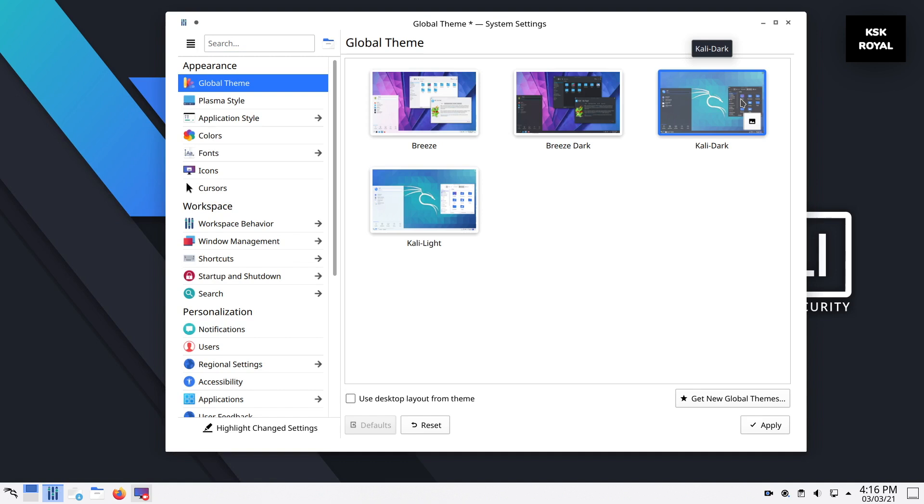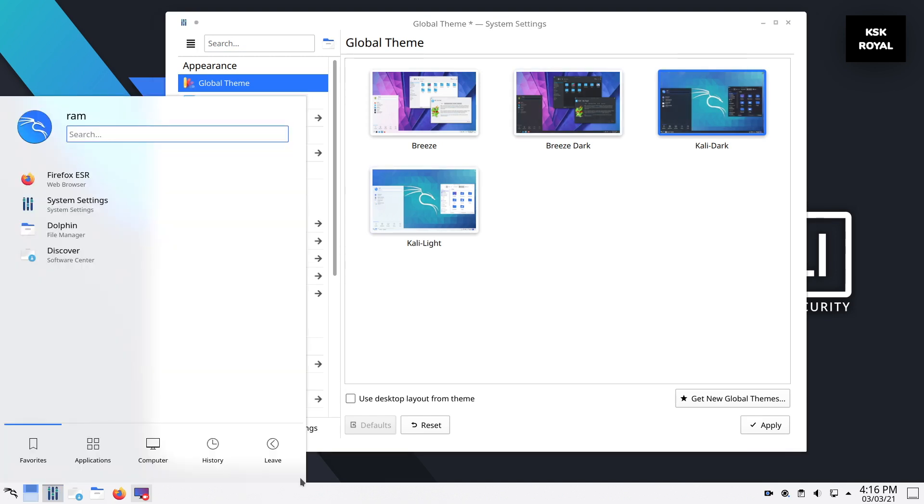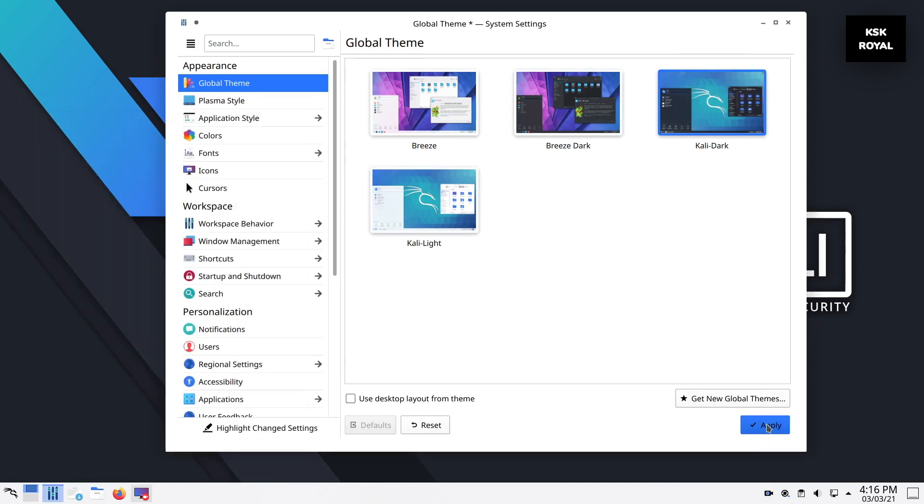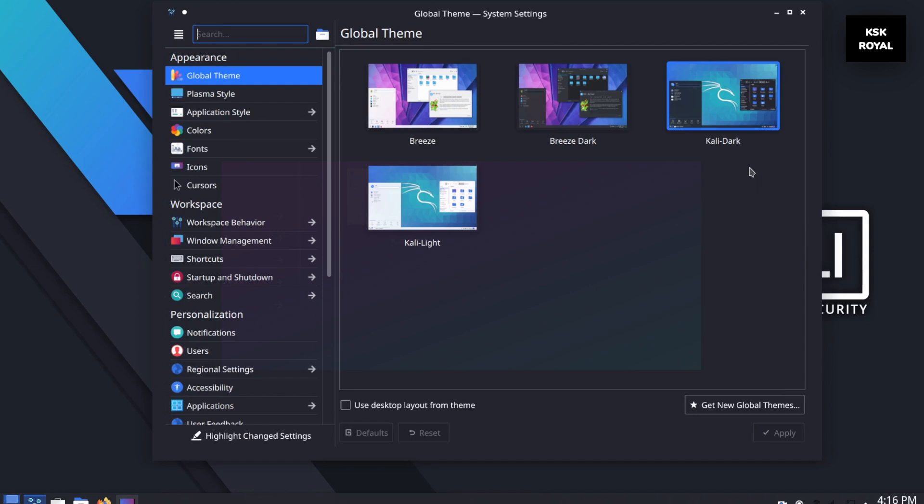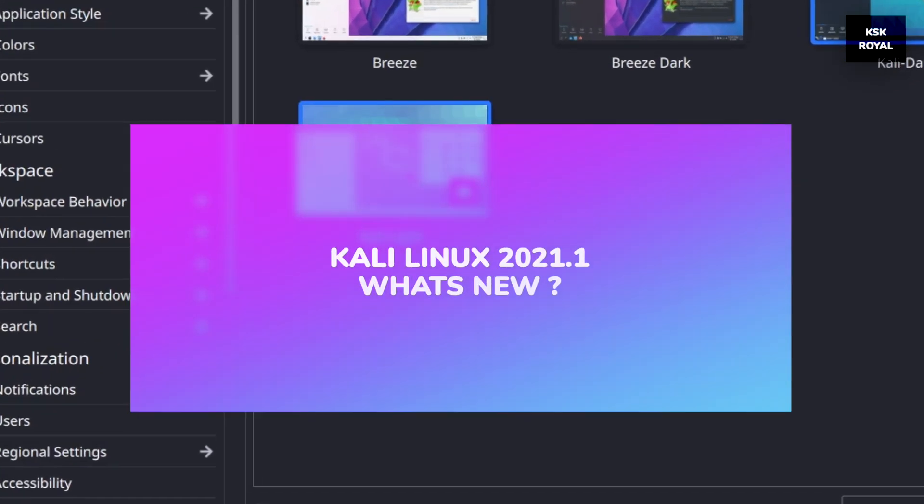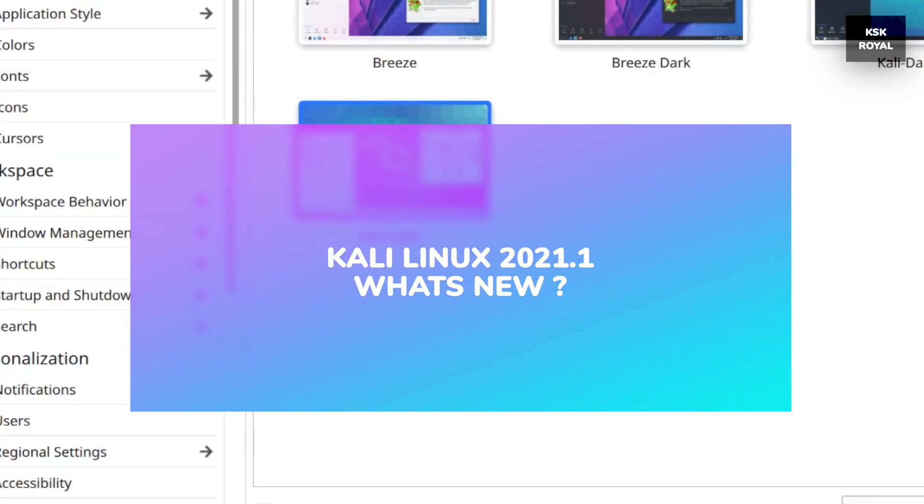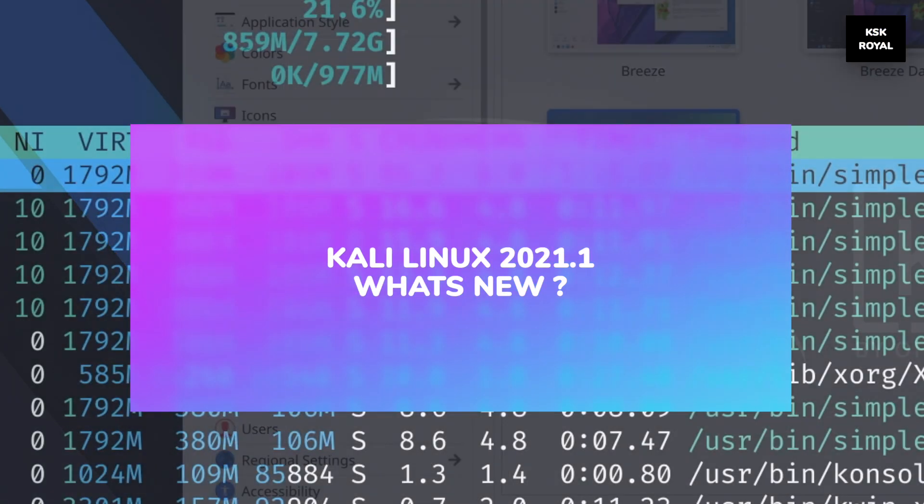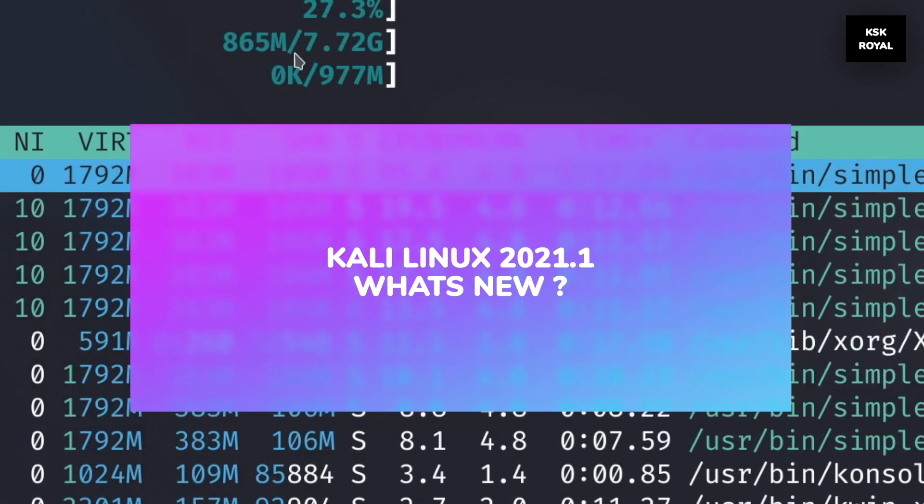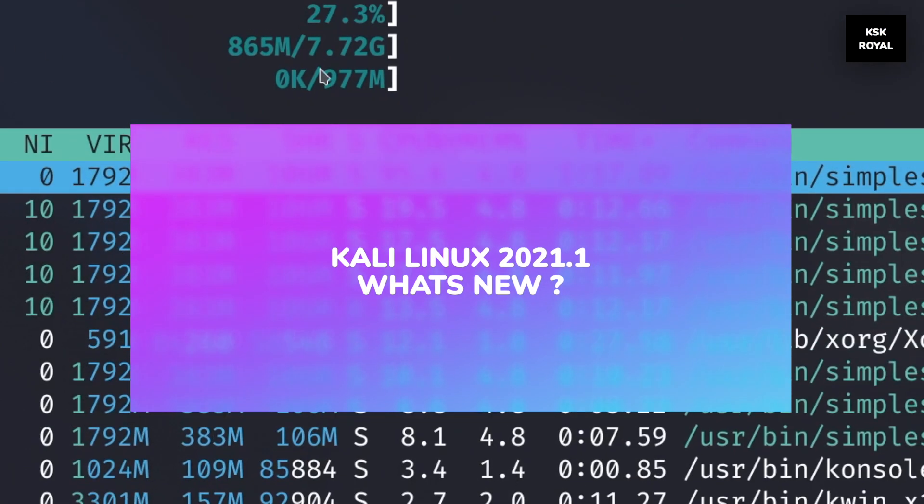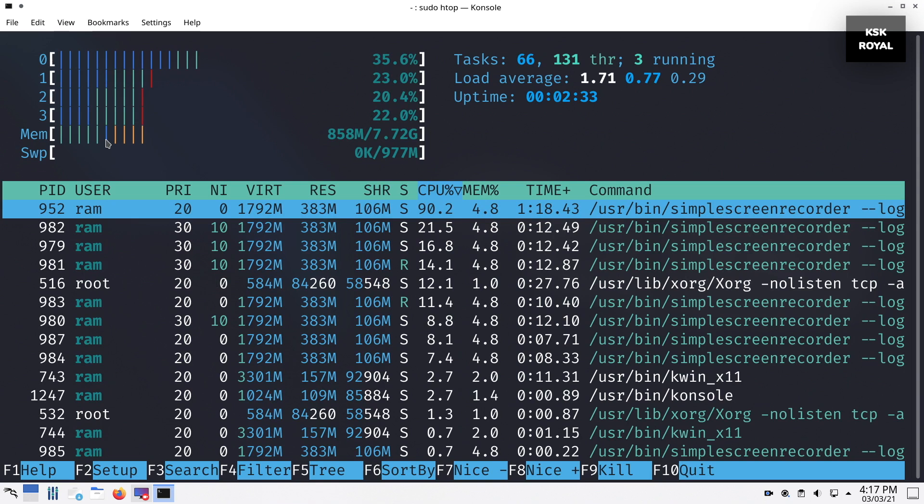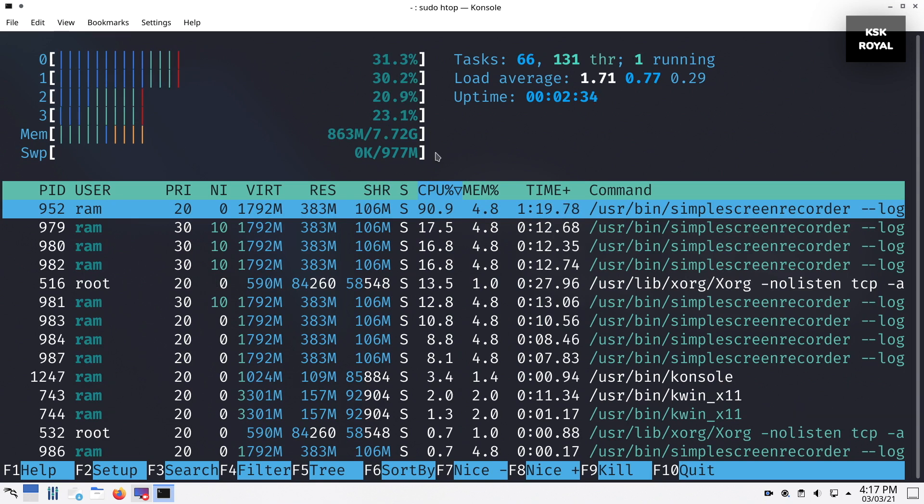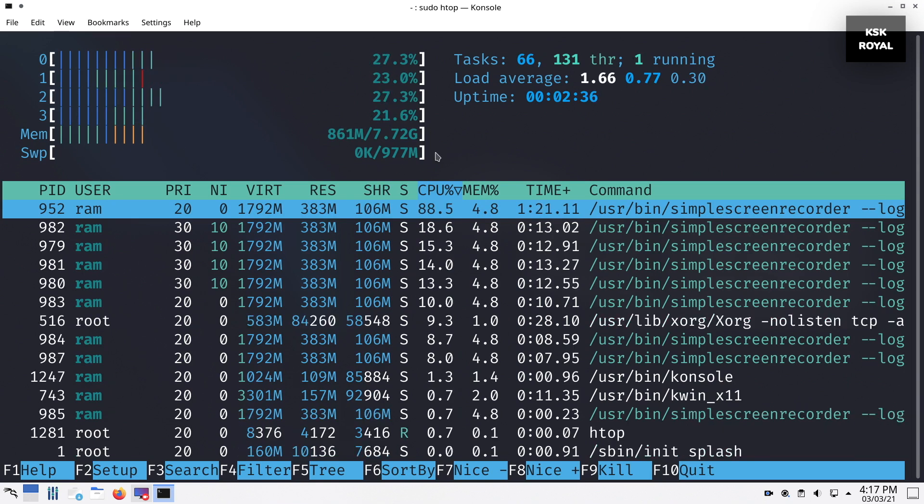This is a quick overview of Kali Linux 2021. In this video, I'm going to talk about everything in Kali Linux 2021. Make sure to watch the video until the end and don't forget to subscribe to this channel and click the bell button to get notified. Let's get started.